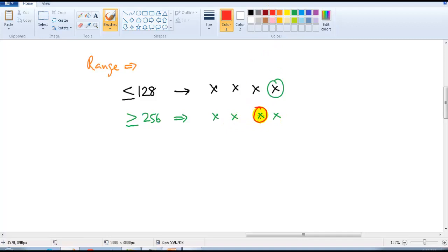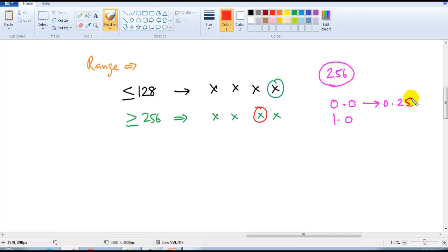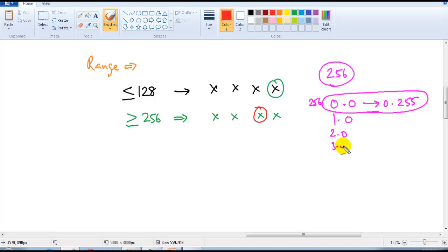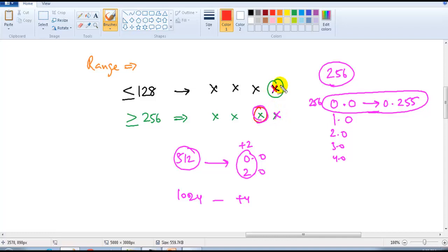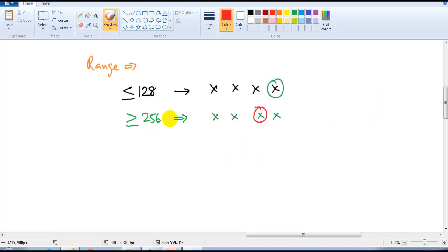When the network size is 256 we write 0.0 then 1.0 — the range ends at 0.255, which is one complete block of 256 addresses, and we increment by 1 in the third octet. If the network size is 512 we increment by 2; for 1024 we increment by 4. The fourth octet is only used for writing ranges when the network size is small.